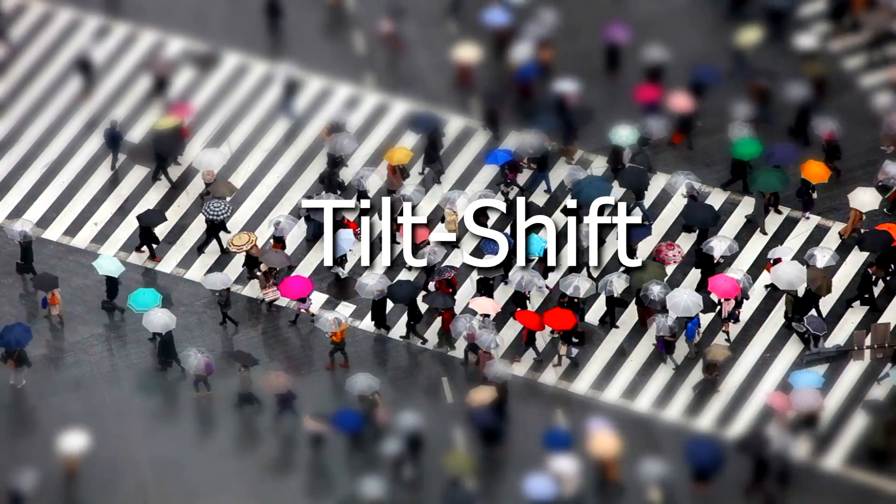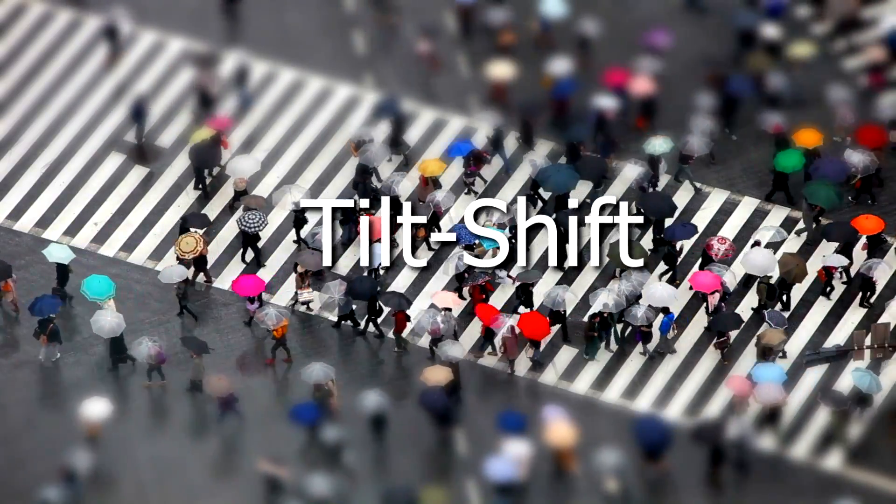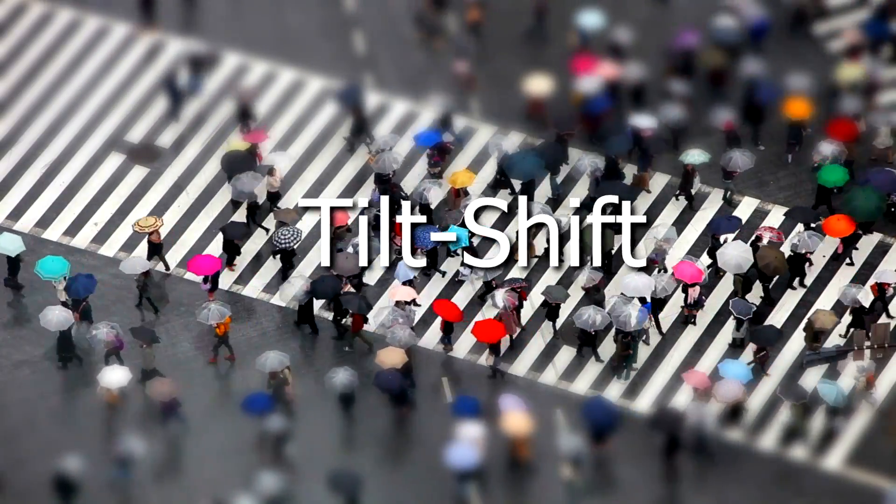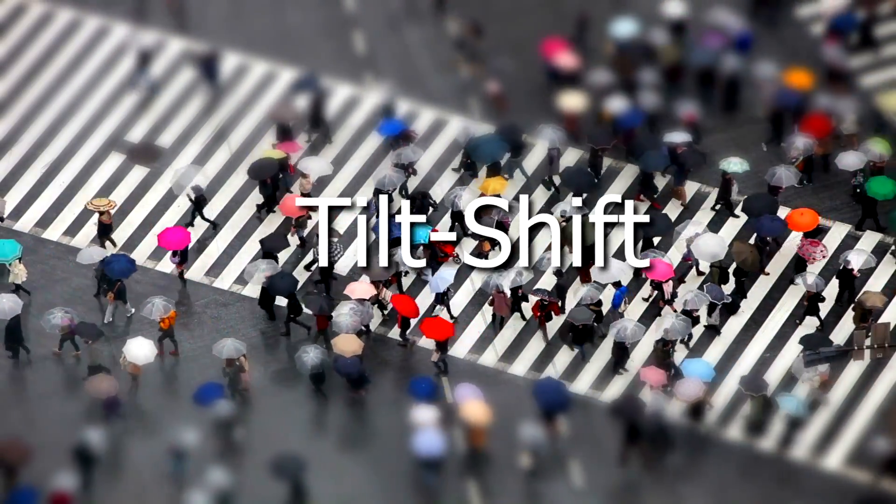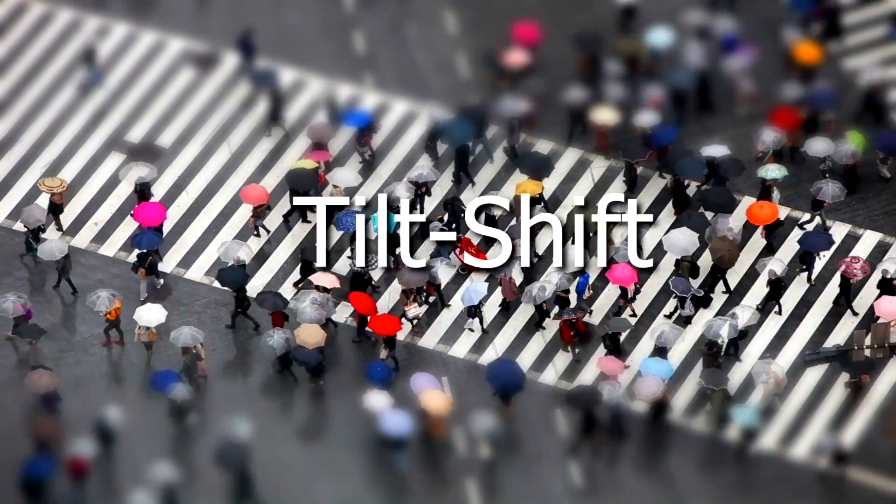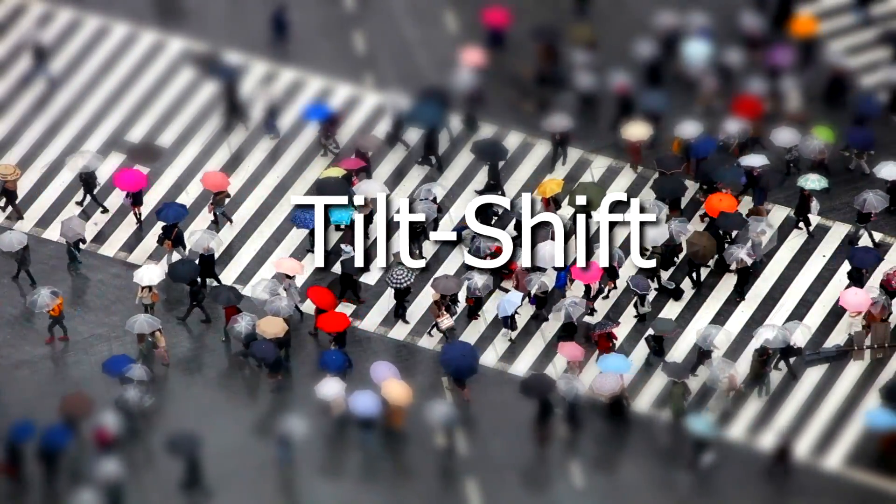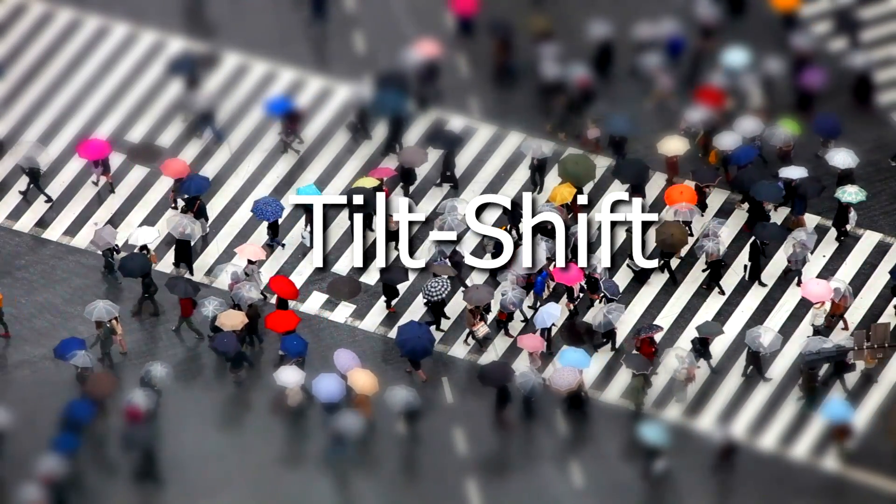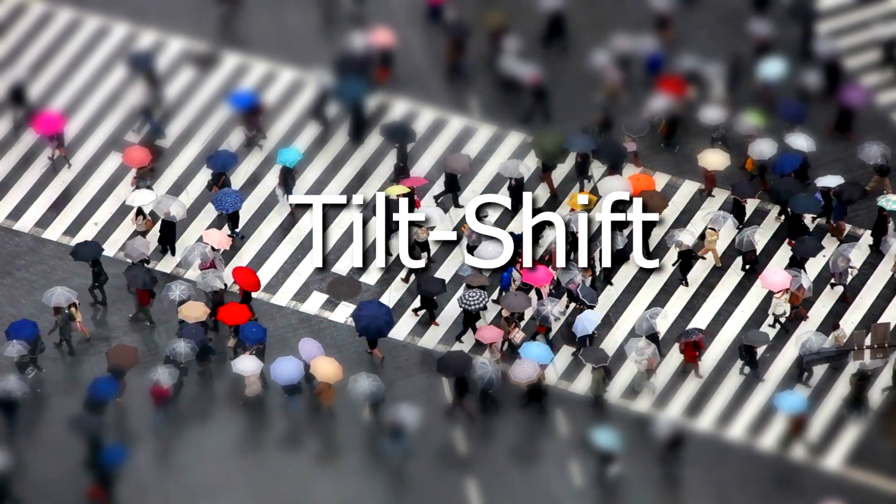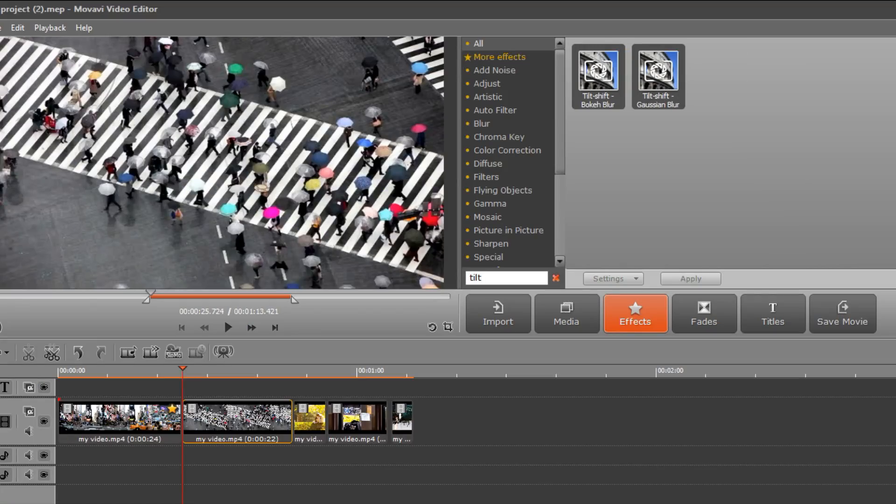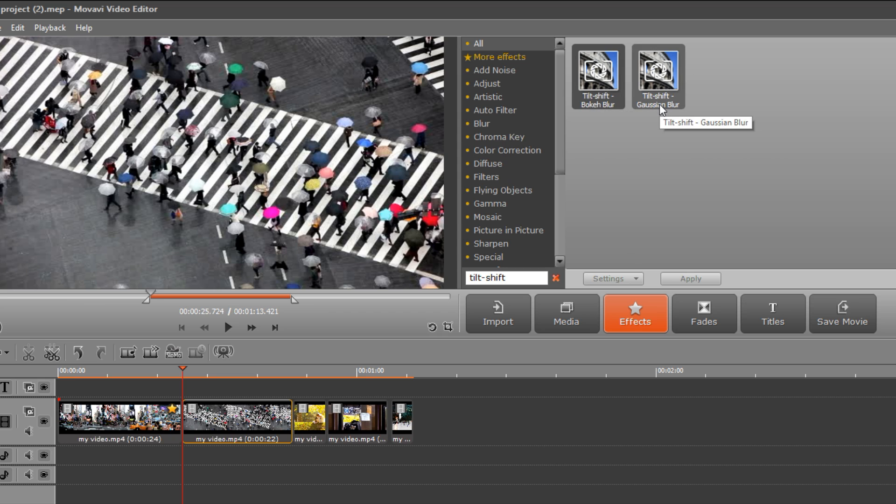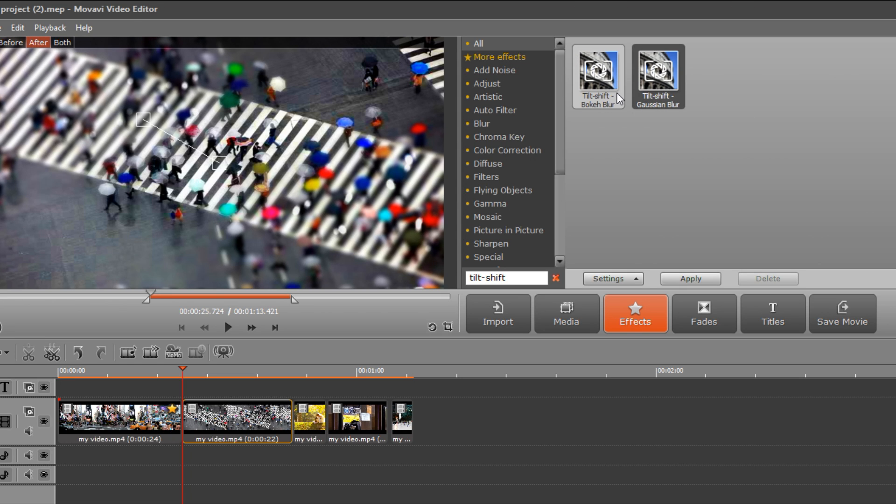Tilt shift is a kind of blur effect that is often used in city panoramas to make people and cars look like tiny moving toys. Type tilt shift in the search field and choose the type of tilt shift effect you'd like to use.